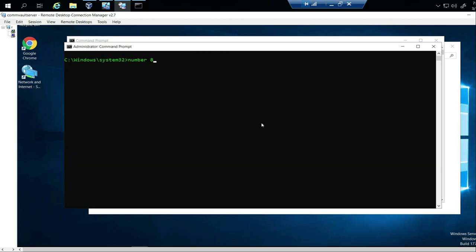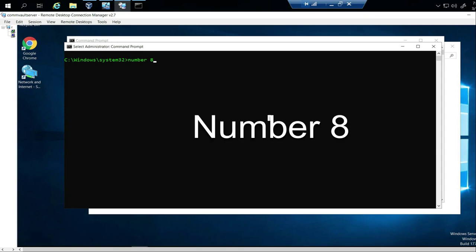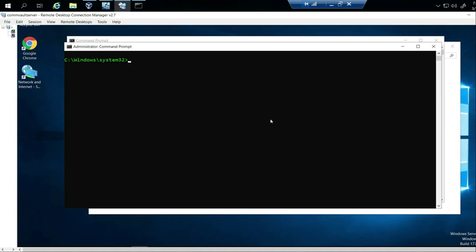Number 8. Someone might ask you in an interview how to change directory or go to another folder. The command is CD, which stands for change directory. What that means is you're moving from one folder to another.